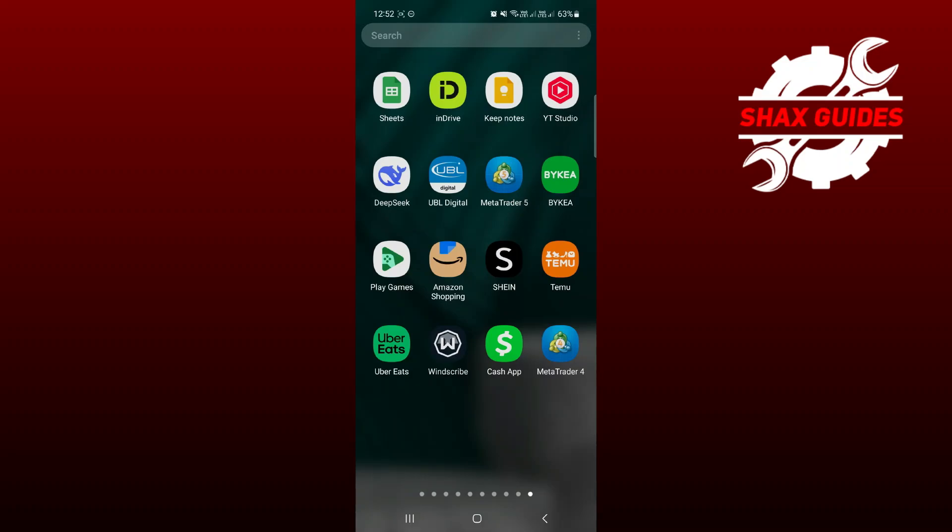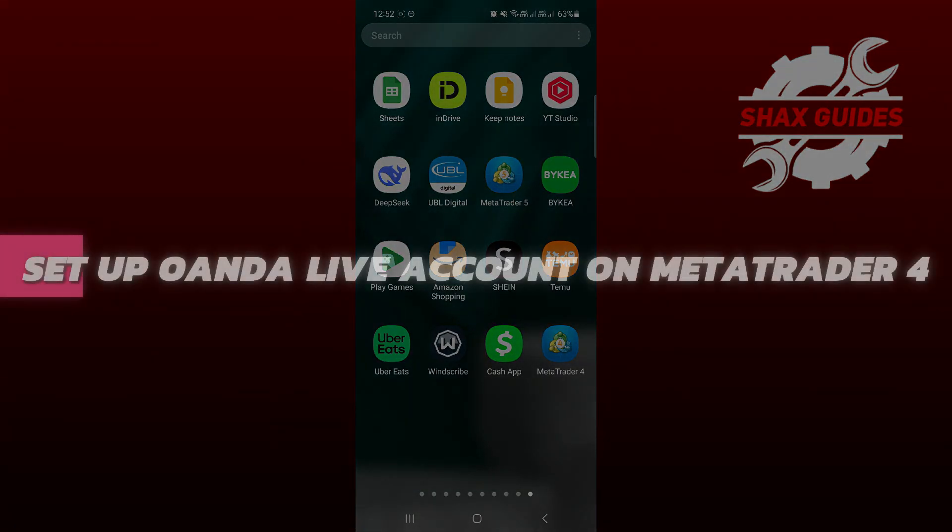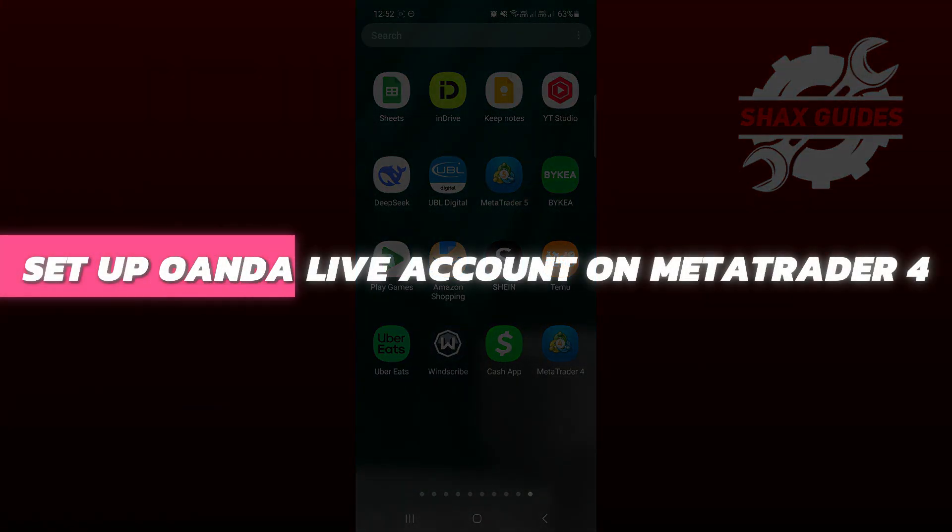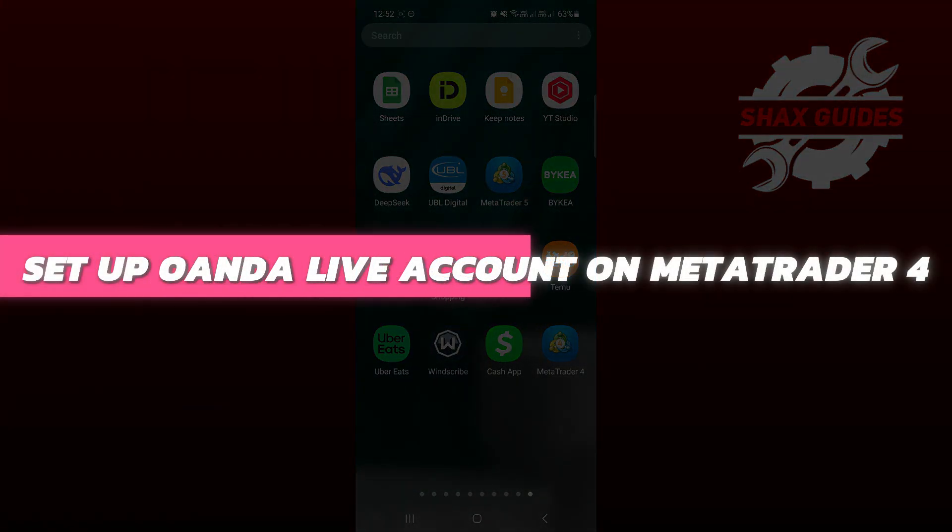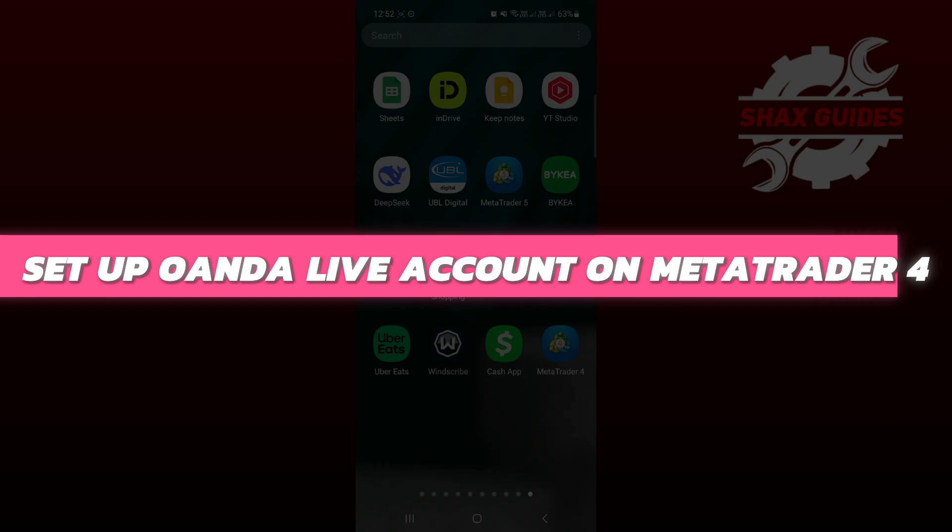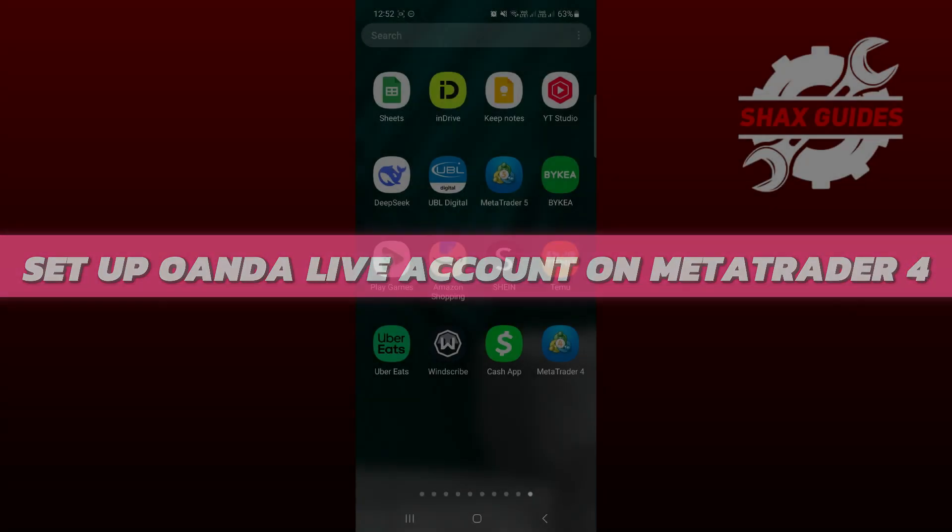Hey guys, in this video I will show you how to set up OANDA live account on MetaTrader 4. Alright, so let's begin with the video.